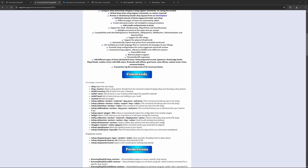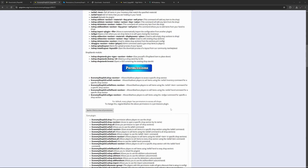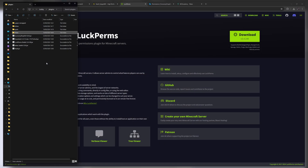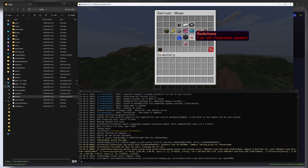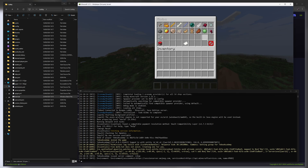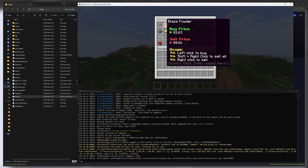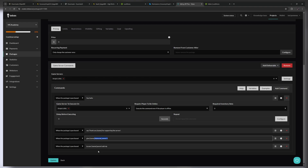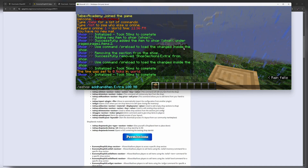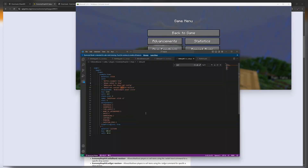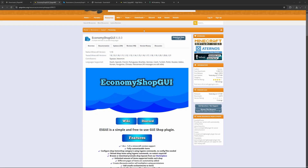As you can see, there are many different features and things we can configure, many different commands and permissions. I will definitely not be able to cover everything. We will first take a look at what we need to get this running — there are a few dependencies. We will then take a look at what the plugin does out of the box, then how we can use it in combination with Tebex.